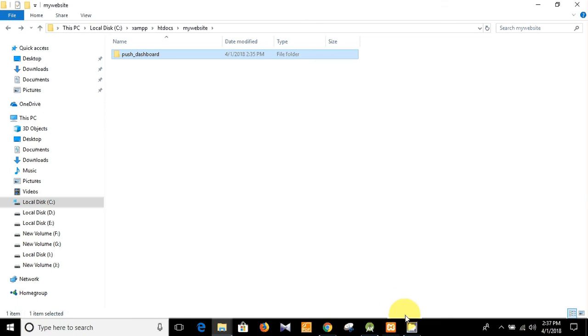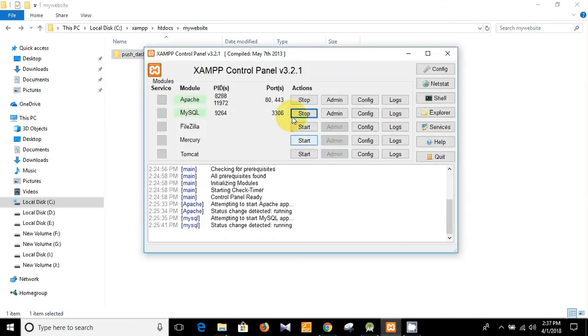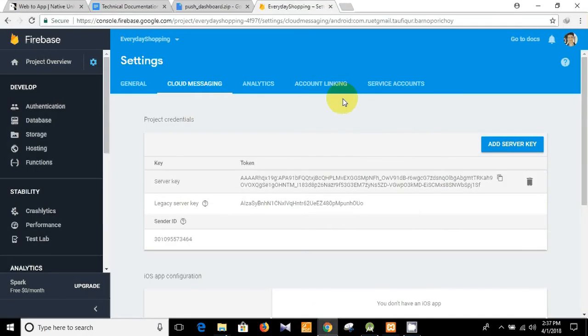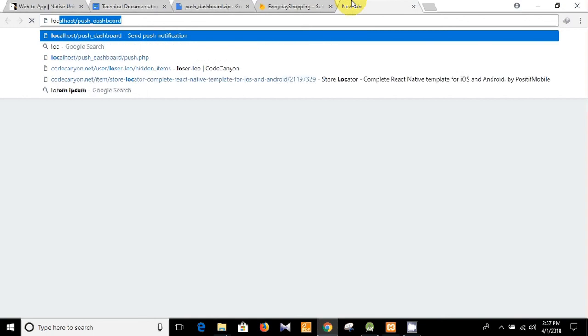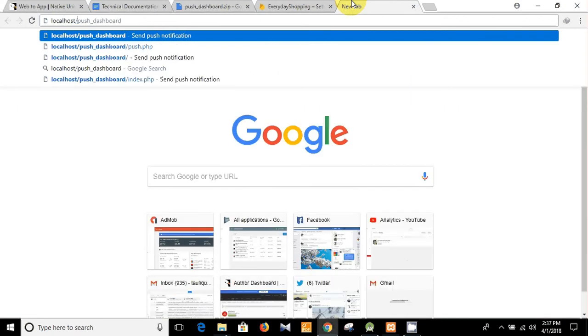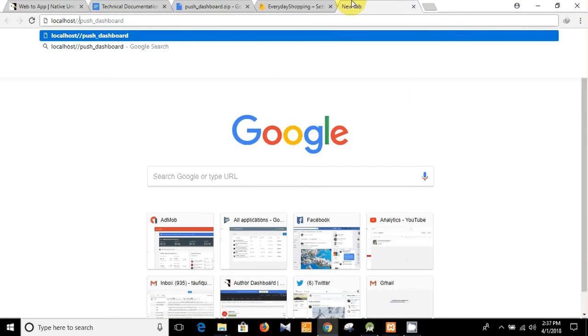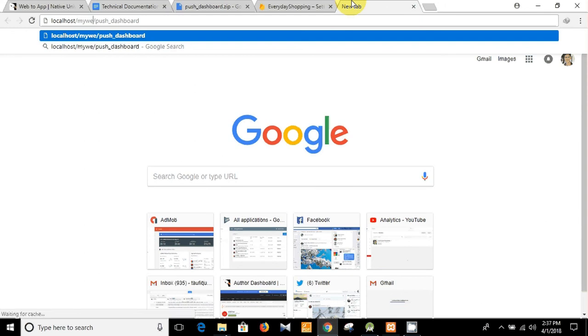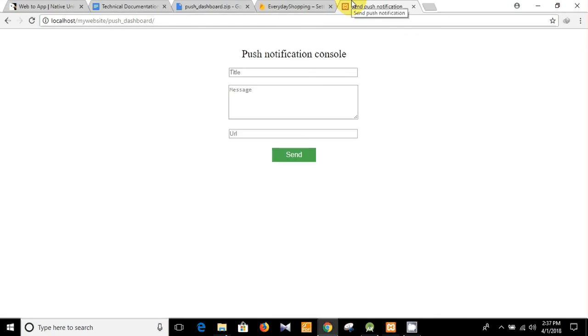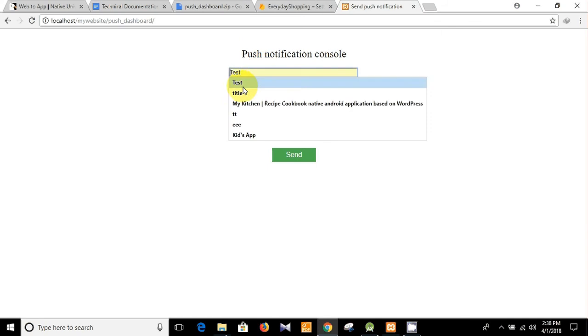To send the push notification I have already opened my XAMPP control panel and I'm going to show you how can you send the push using the dashboard from the localhost. So here let's search for localhost, my website, then push dashboard. And you see this is our dashboard.